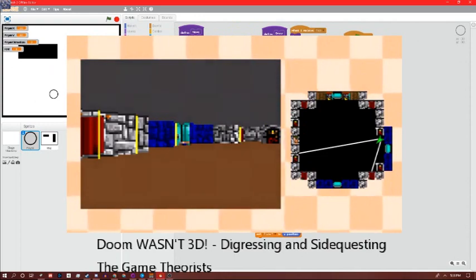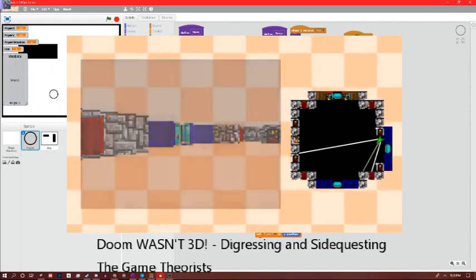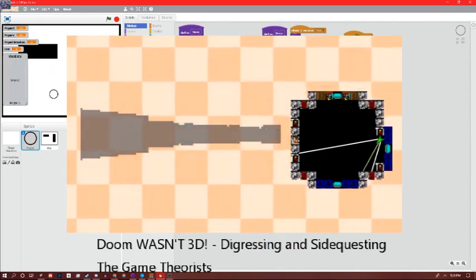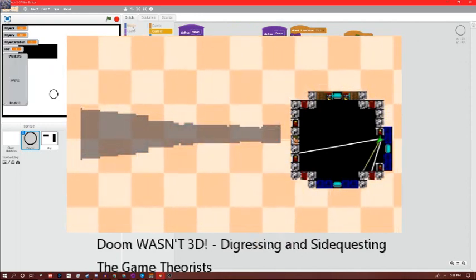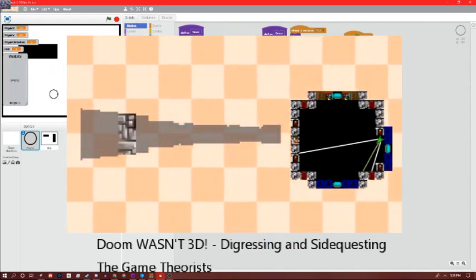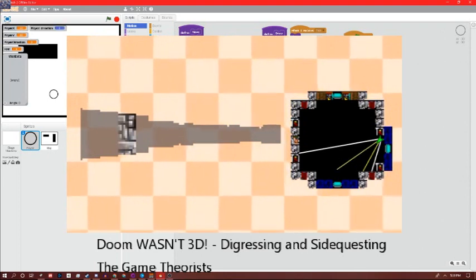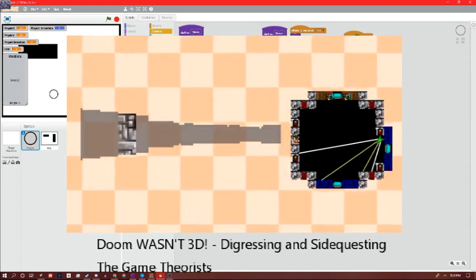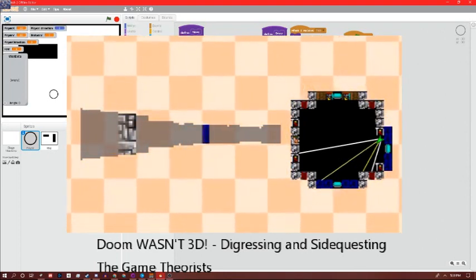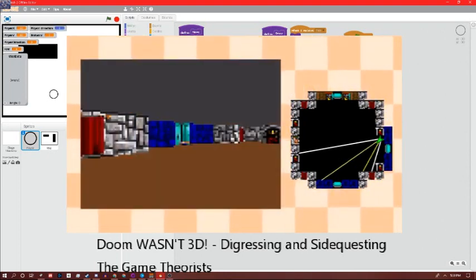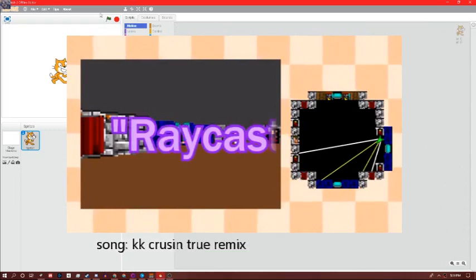Depending on how long or short the line is when it hits something determines how large or small the column of pixels on screen gets drawn, which creates the illusion of depth. If a wall is closer to the player, the line is short, which means the processor draws larger columns. A wall farther away means a long line, which means drawing shorter columns. This process is known as ray casting.